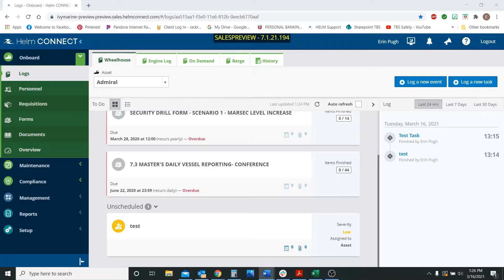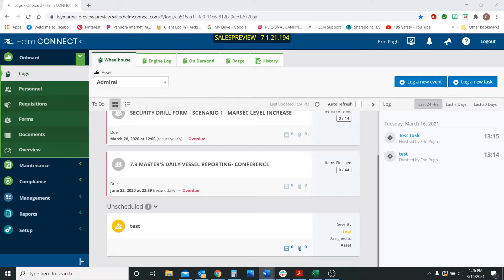So one of the things that they have changed is that you will now see faster speeds in which you can install Helm and faster speeds in which data can be transferred between your assets and the shore side. And those still depend on your connectivity as well as the file size a little bit, but you will see the increased speeds for those two features.